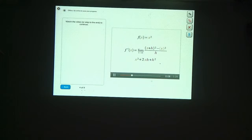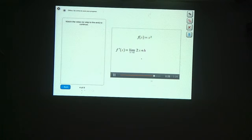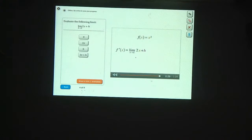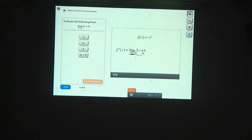Let's plug that back into our limit. In the numerator, x squared minus x squared cancels. The h in the denominator cancels this h and one of the h's in h squared, leaving us with 2x plus h. As h becomes very, very small, we're not dividing by zero or multiplying by infinity, so we can just plug in zero for h. That gives us 2x.